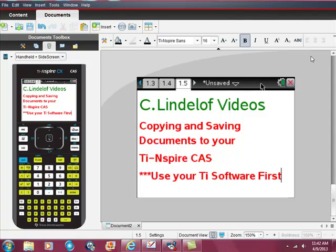This video covers copying and saving documents to your TI Inspire CAS. Here's a starting point because I'm getting a lot of questions from people in the comments. You have to start from your TI software — you have to start in the software.